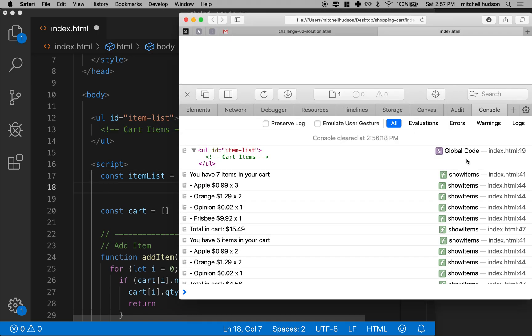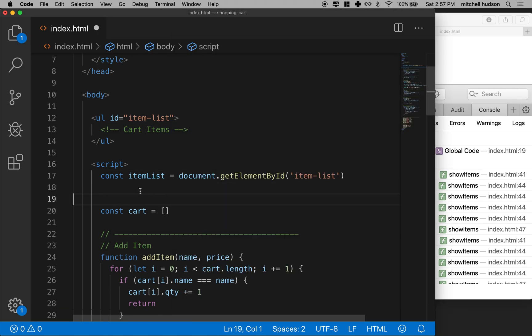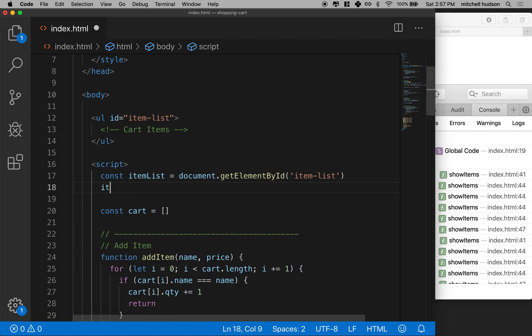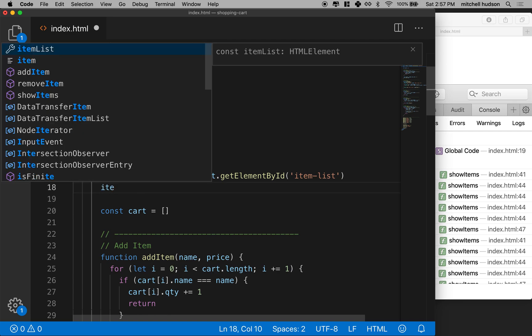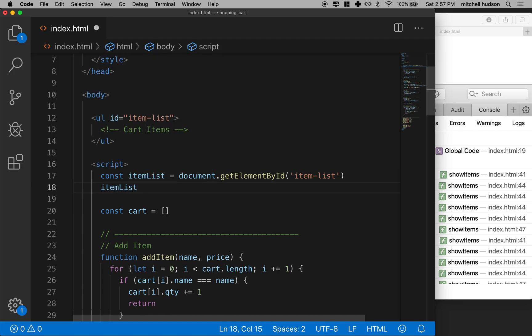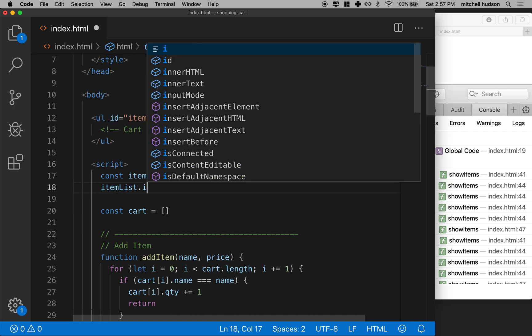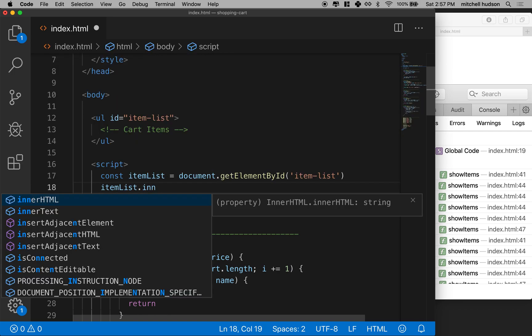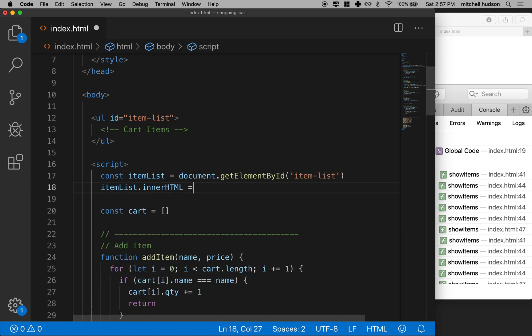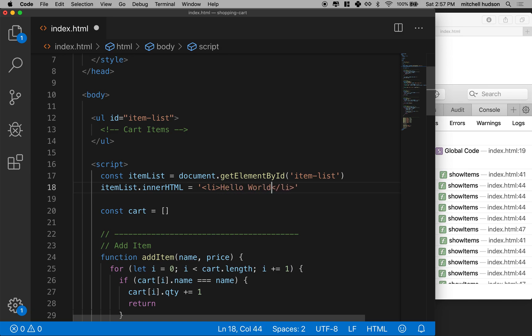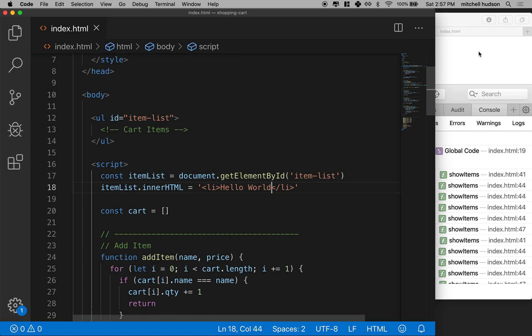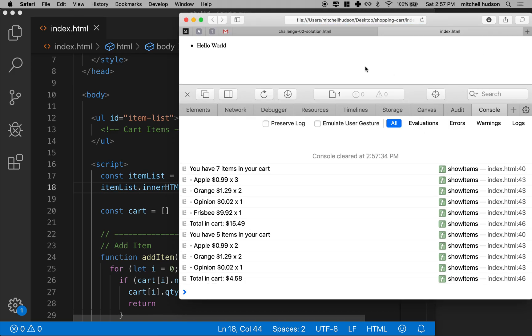What if I said item list dot inner HTML equals, and then we'll just put one list item in there. I'll write in an LI tag here, and I'll say hello world. So if I write that in there, and then I refresh here, you can see I get one list item that says hello world.